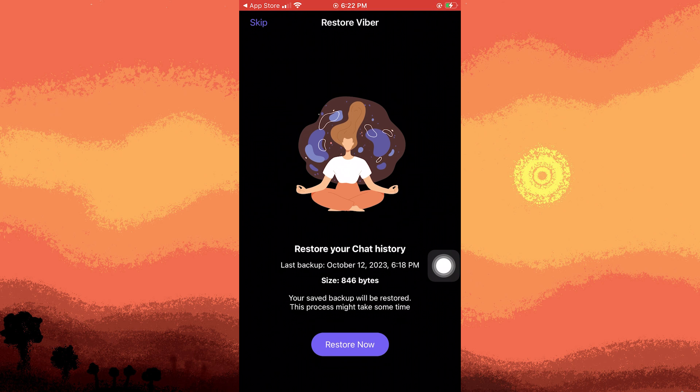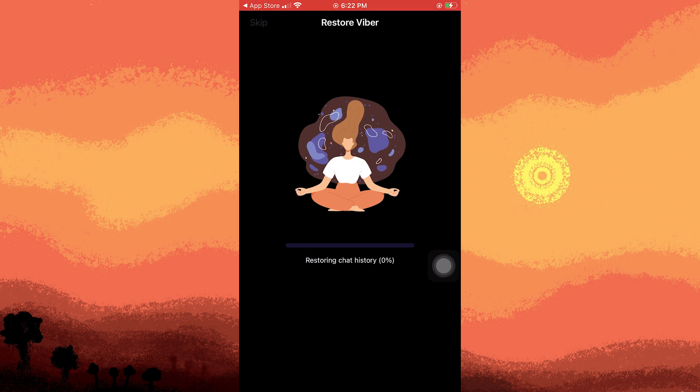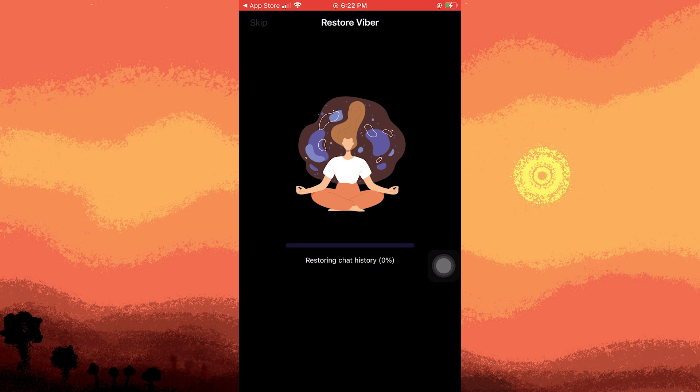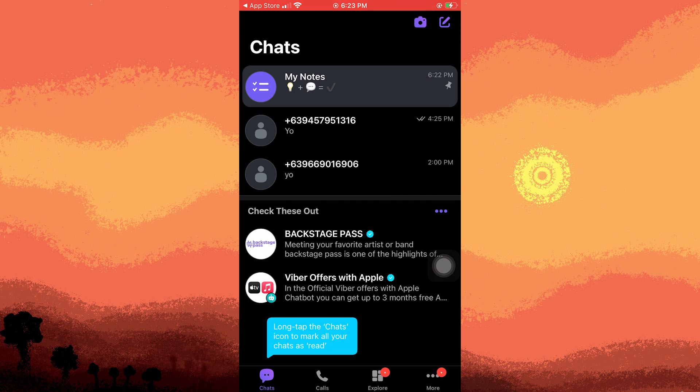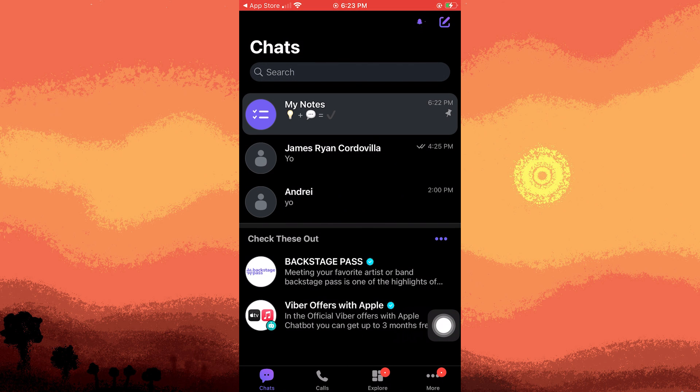The restore now option will automatically appear. This process may take some time as the messages from the last month and time will be backed up. Wait until the restoration is complete. Once finished, you'll see that the messages have been successfully restored.